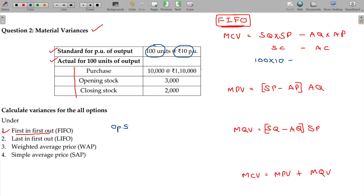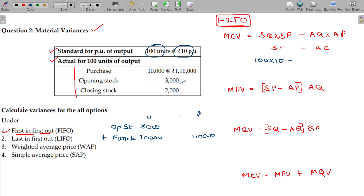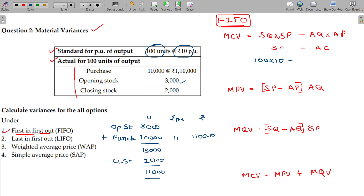Opening stock: 3,000 units. Purchases: 10,000 units at ₹1,10,000 — that is ₹11 per unit. Total: 13,000 units minus closing stock of 2,000 units equals 11,000 units being consumed.